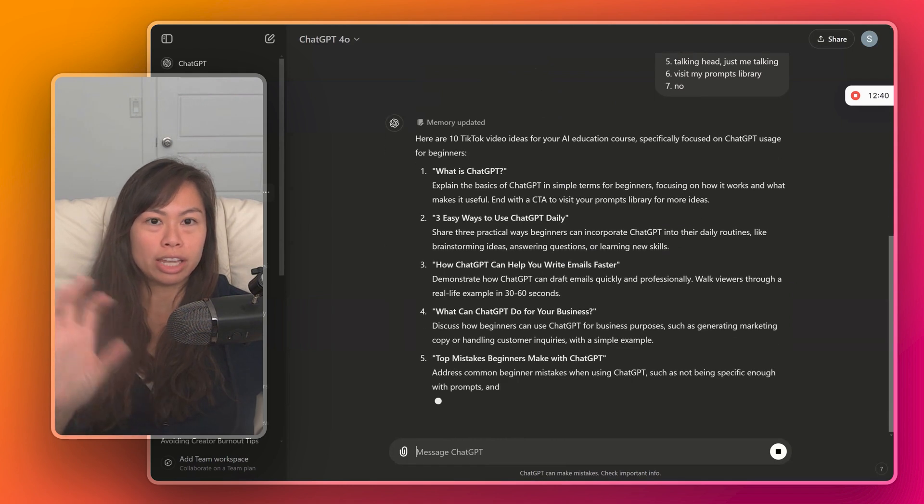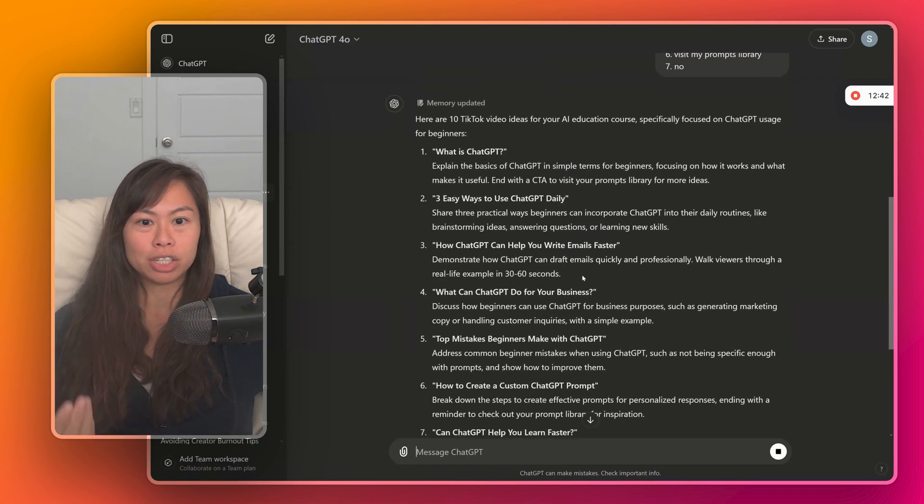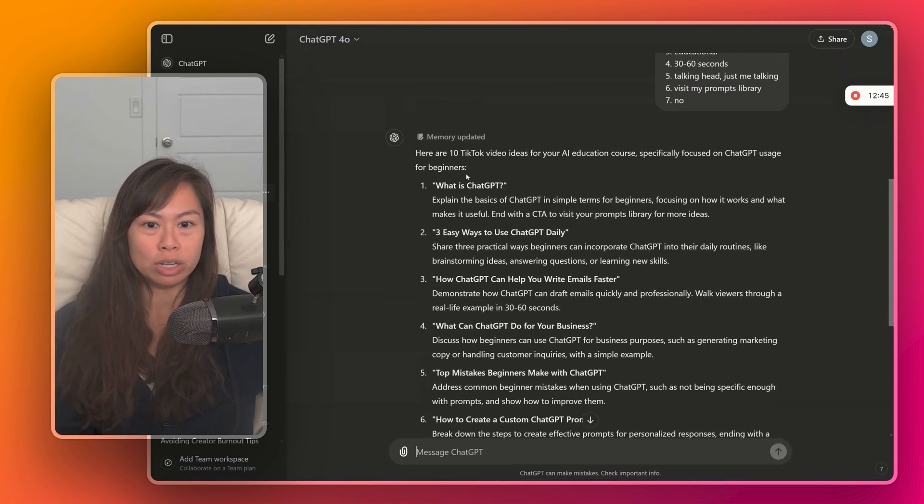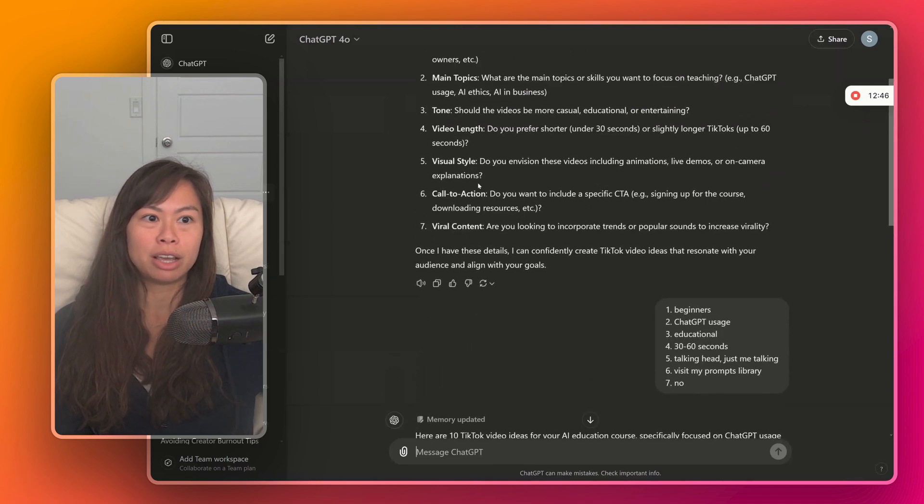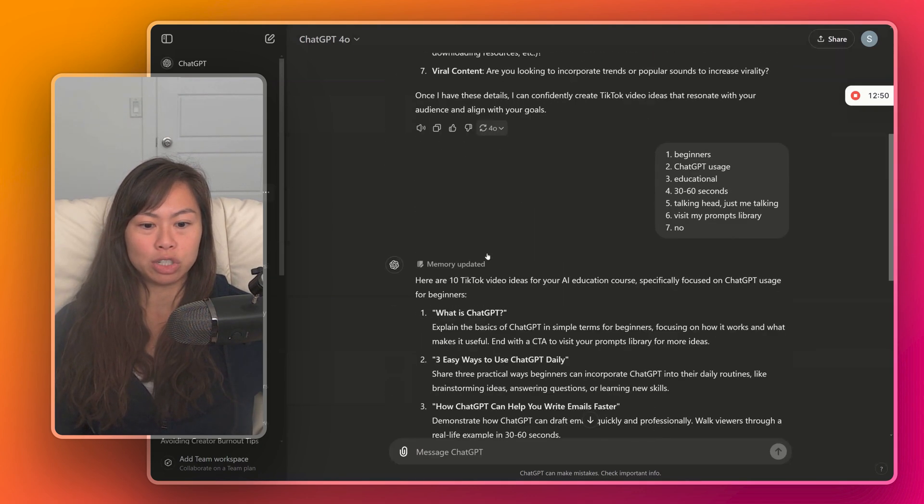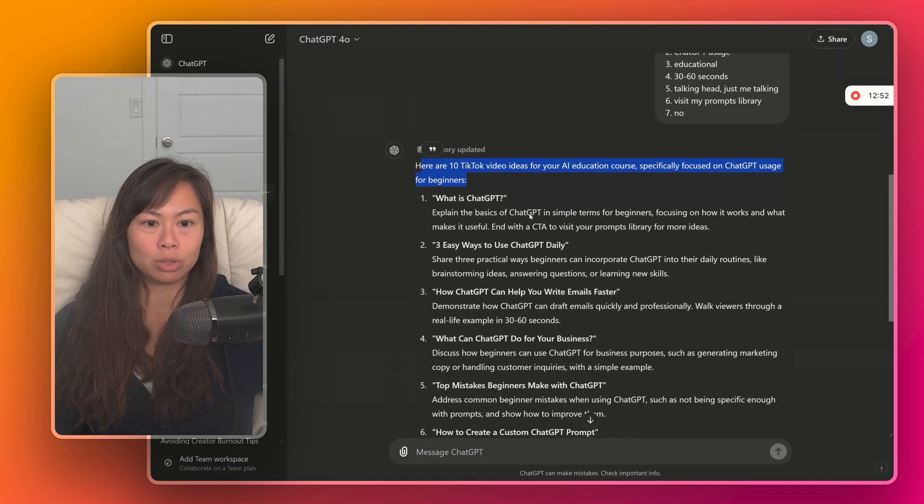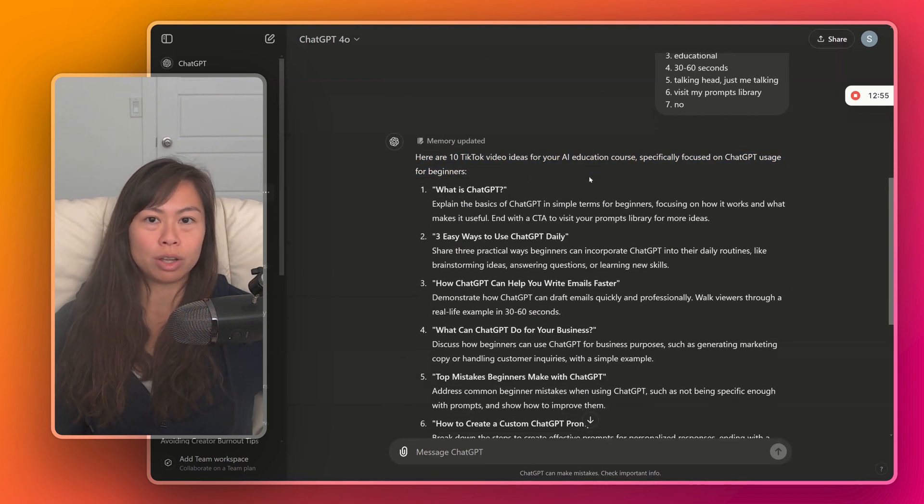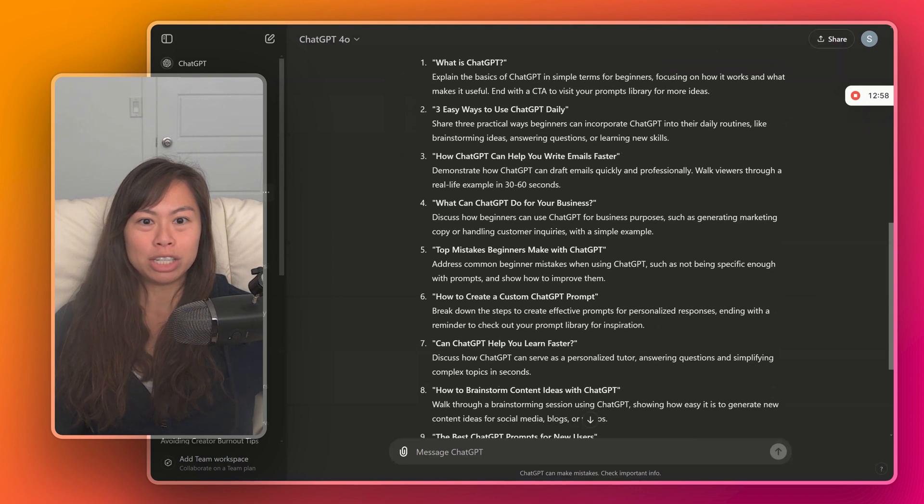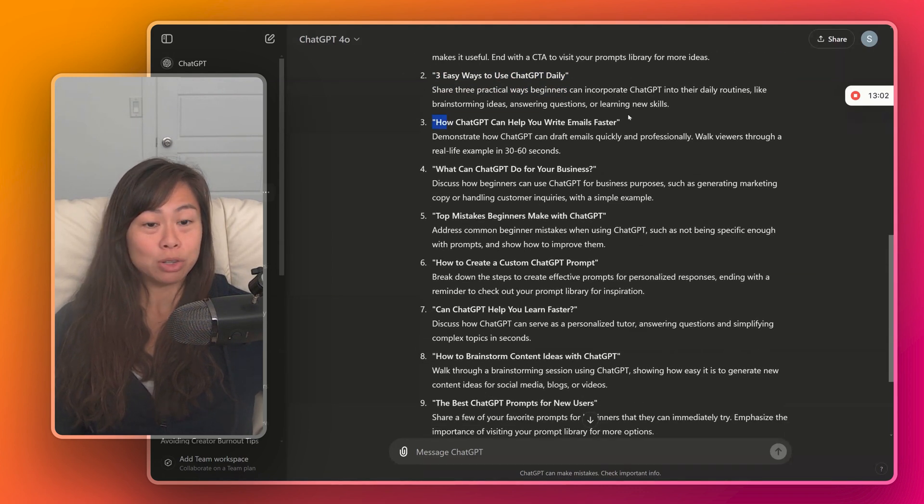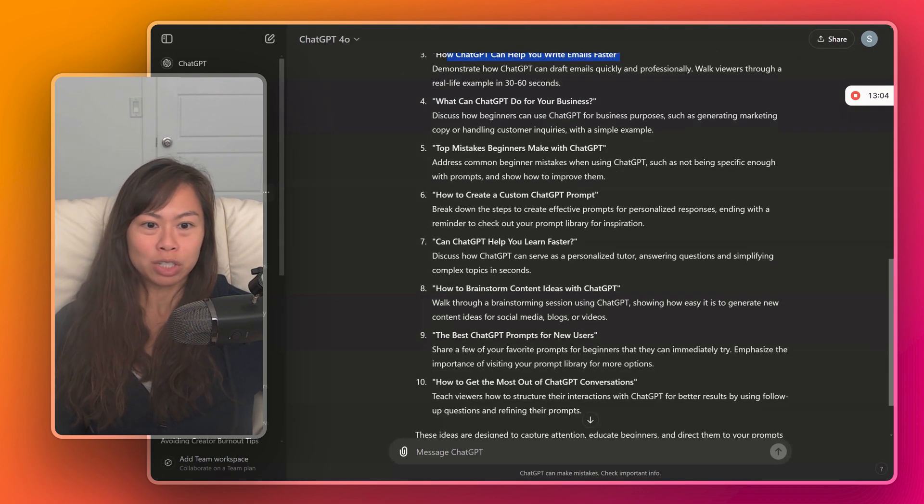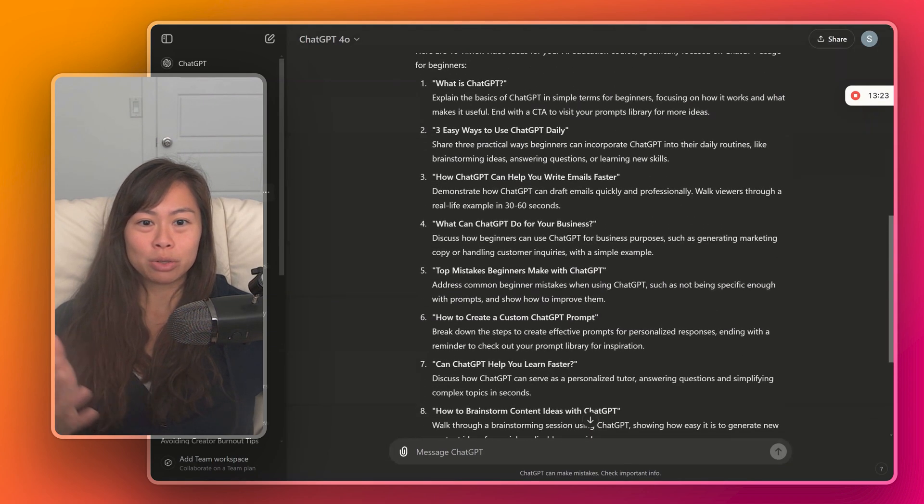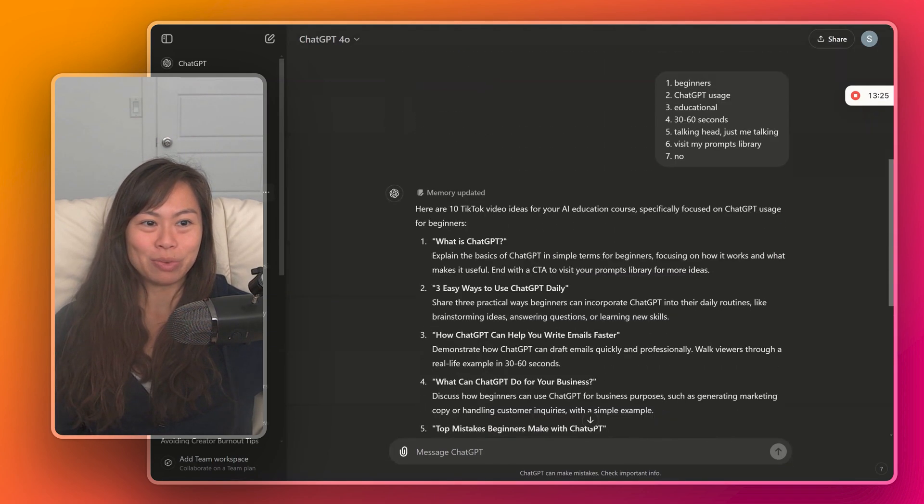And then ChatGPT will take all of that context into consideration and then answer your original prompt. Remember our original prompt is brainstorm 10 TikTok video ideas for education. And now it's brainstormed 10 TikTok video ideas specifically focused on ChatGPT usage for beginners: What is ChatGPT? Three easy ways to use ChatGPT. How ChatGPT can help you write emails faster. Top beginner mistakes, et cetera, et cetera. And these are actually really great. I might do some of these videos this weekend.